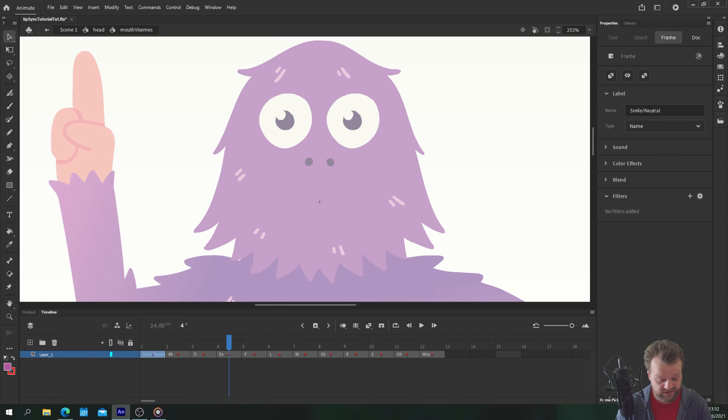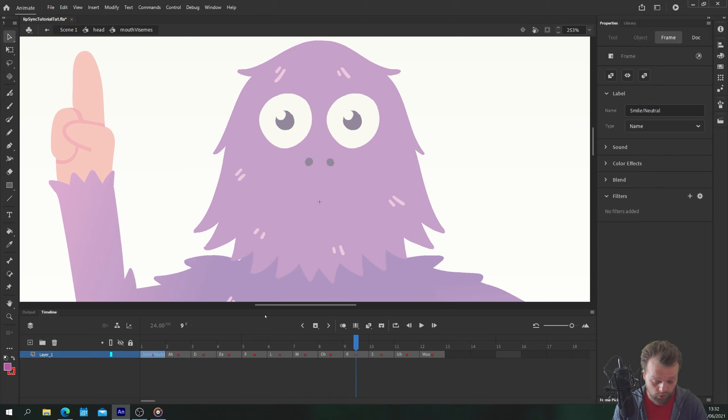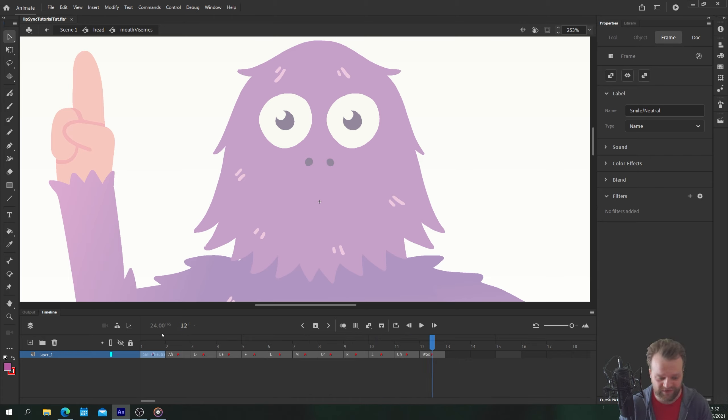So the 12 shapes are: smile, ah, D, E, F, L, M, O, R, S, U, and woo. Very exciting! I'm going to turn on my onion skin so that I've got the original mouth shape visible. In my library I've also got a color palette so I'm going to add a new layer, rename it 'palette', and drop my color palette onto that layer so I can easily pull these colors when I need them.